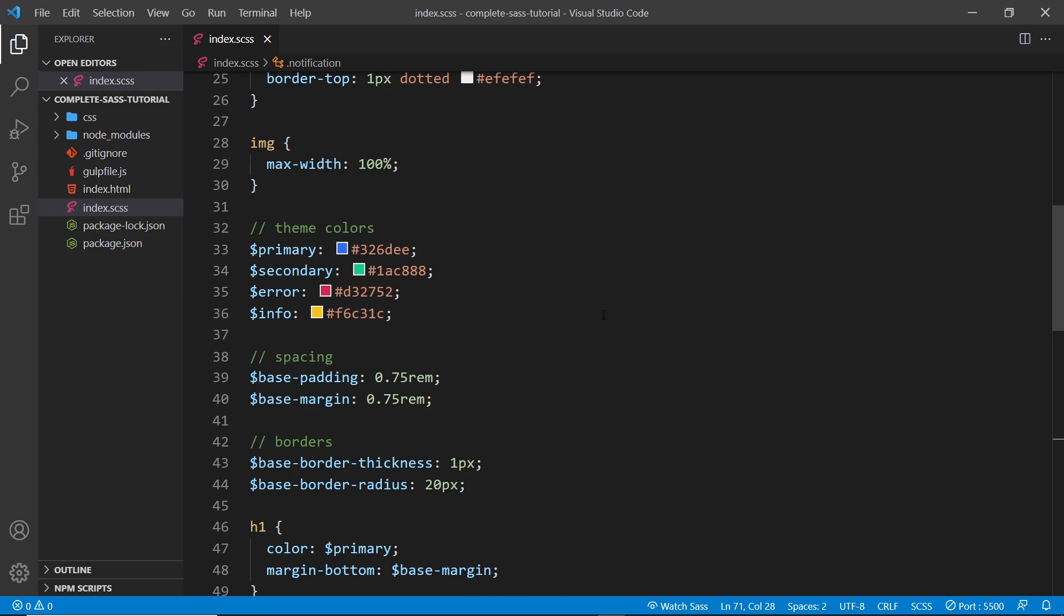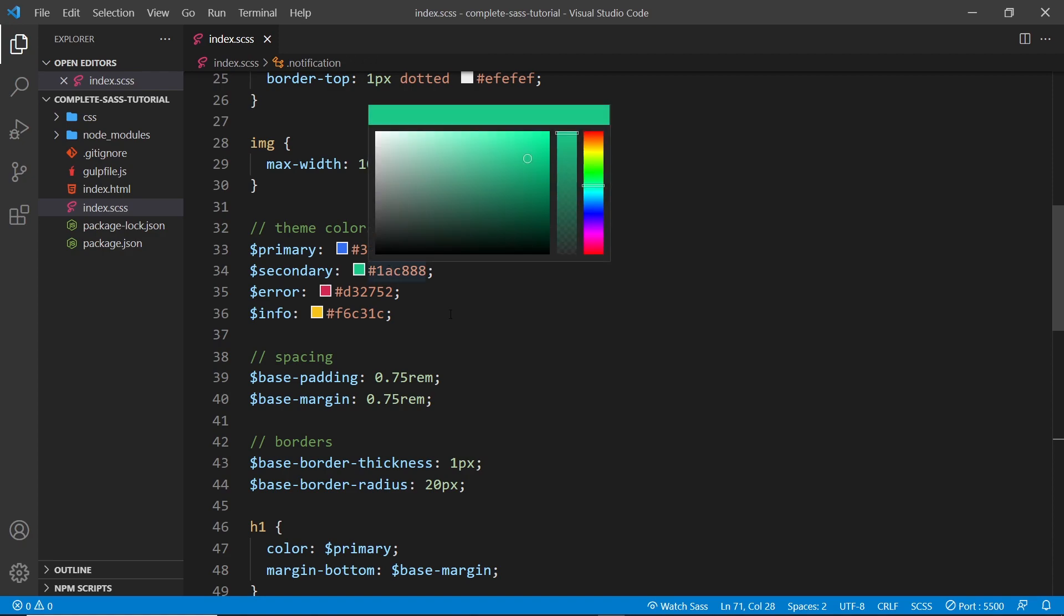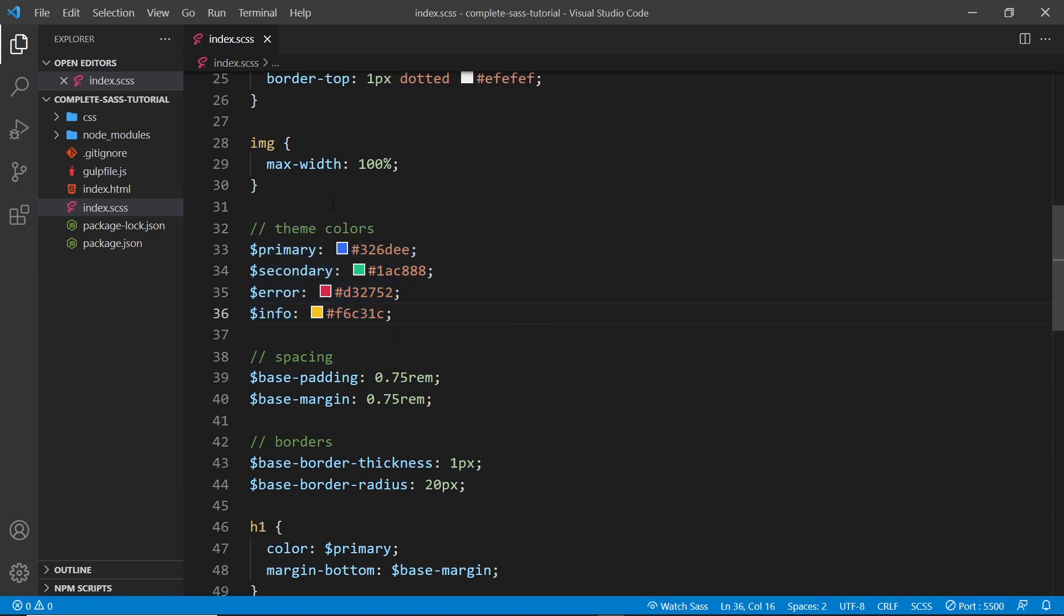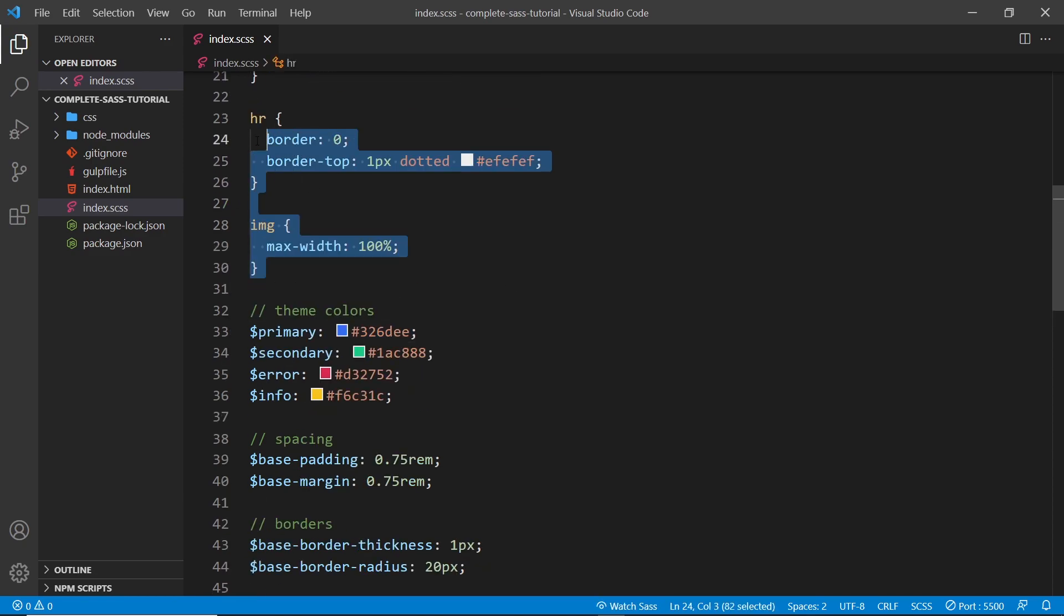For example, we could have a file for variables and a file for a CSS reset, a file for buttons, links, and colors, etc. And then we could just bring all of those partial files together into one single root SASS file.